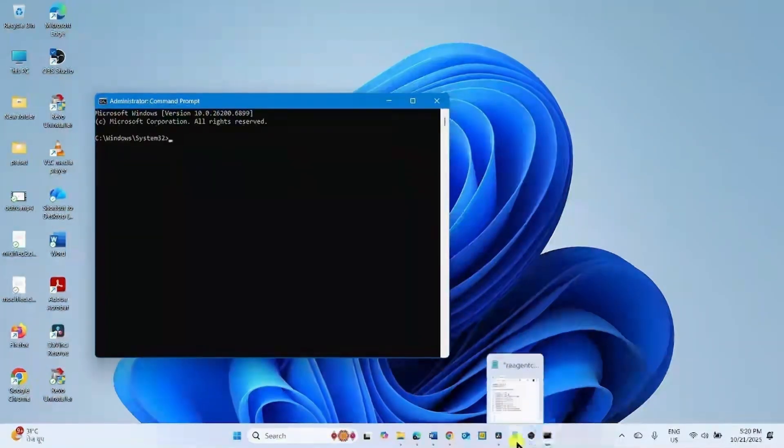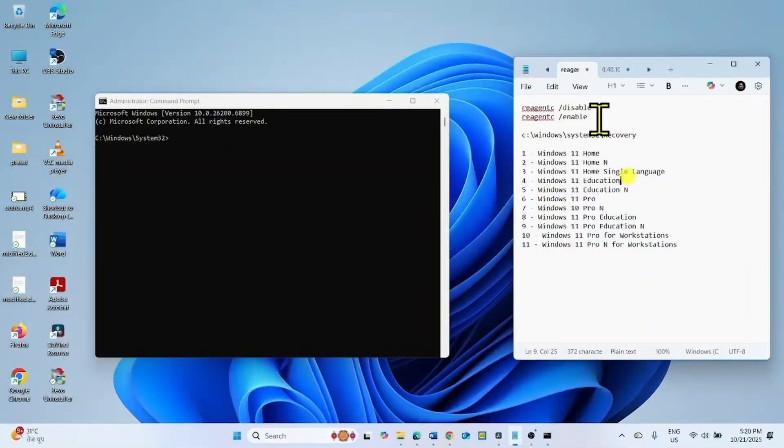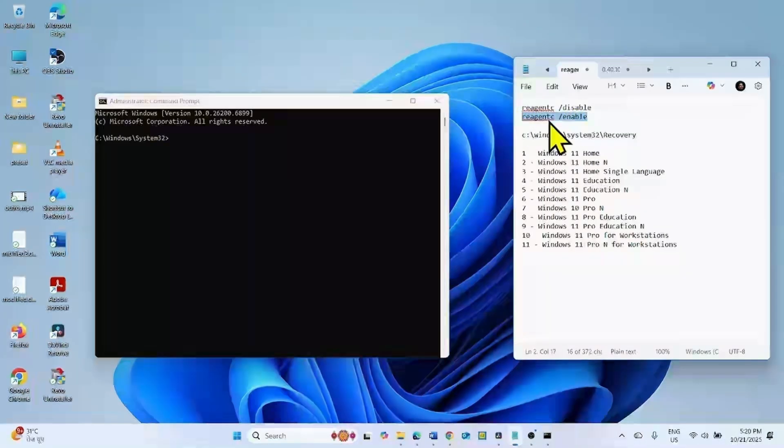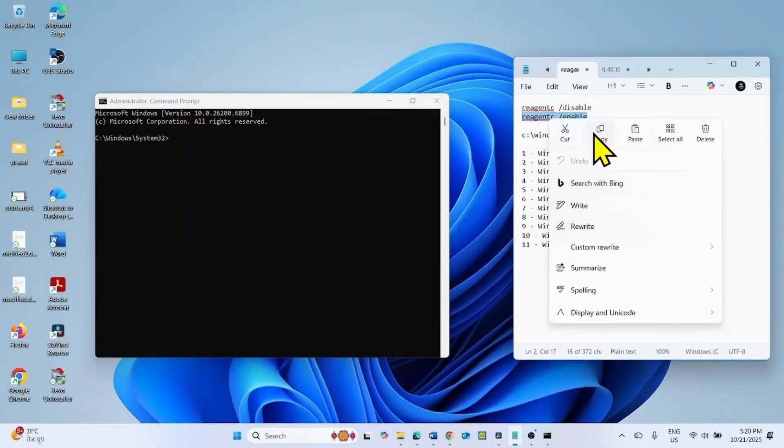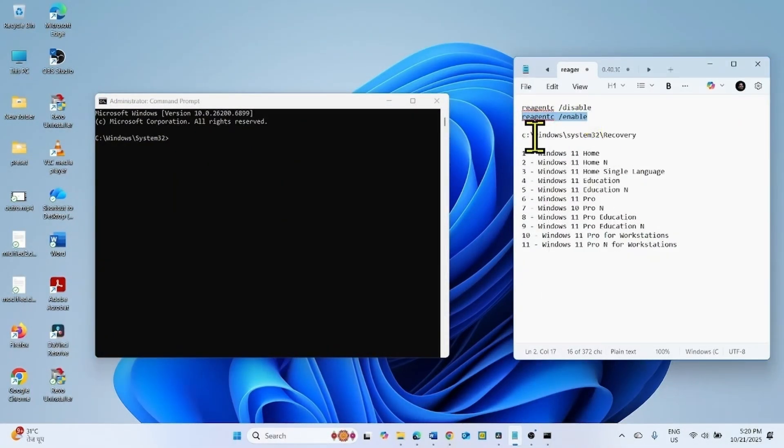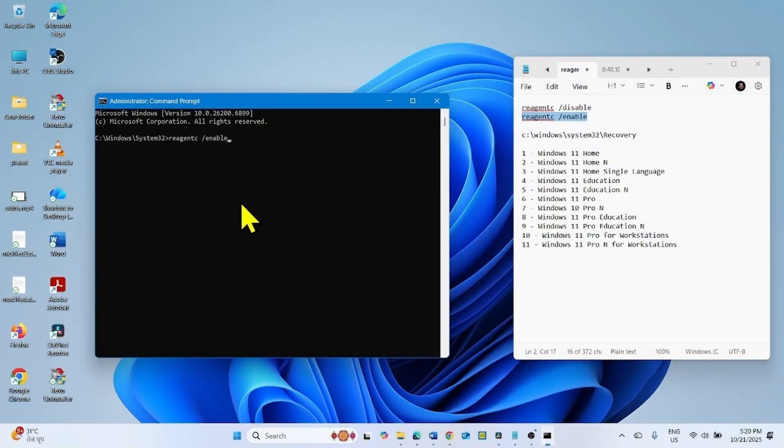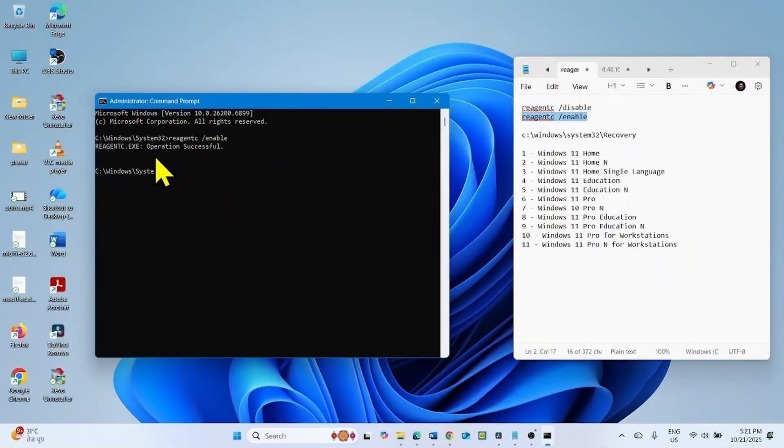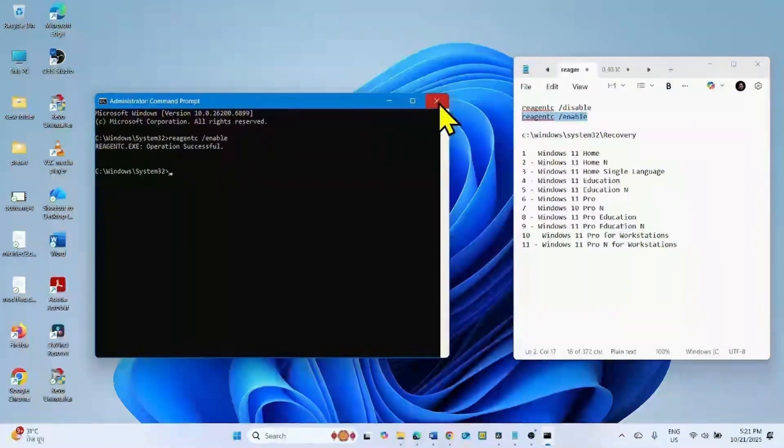Go to video description and run this command. Copy the command from description, paste into Command Prompt and hit Enter. Make sure that Operation Successful is output. Then close the Command Prompt.